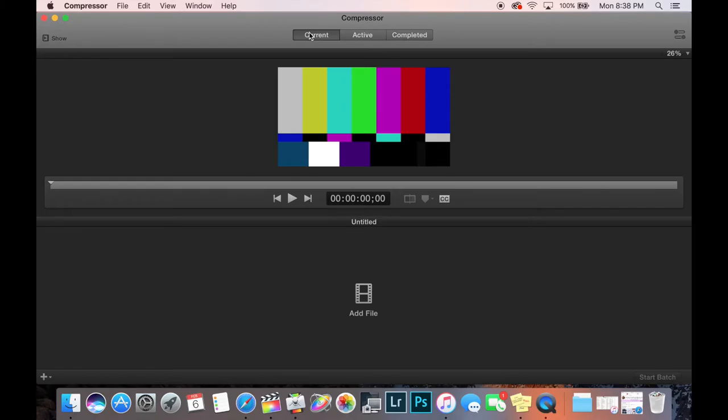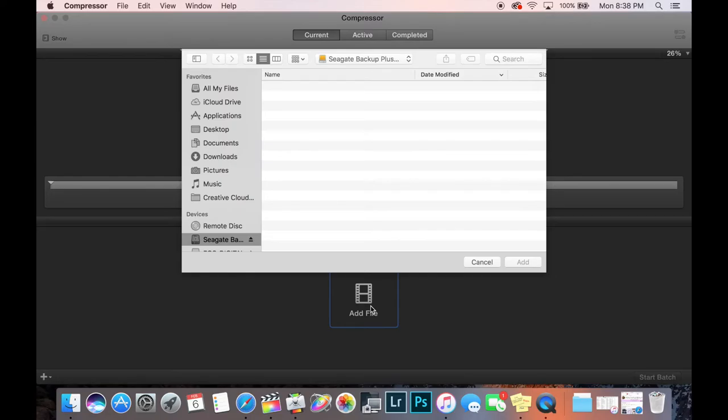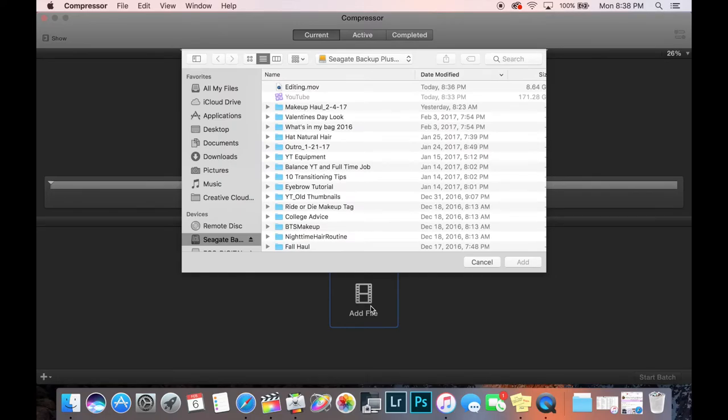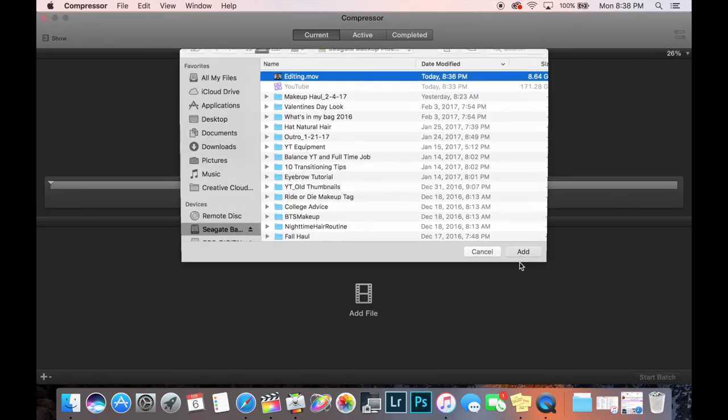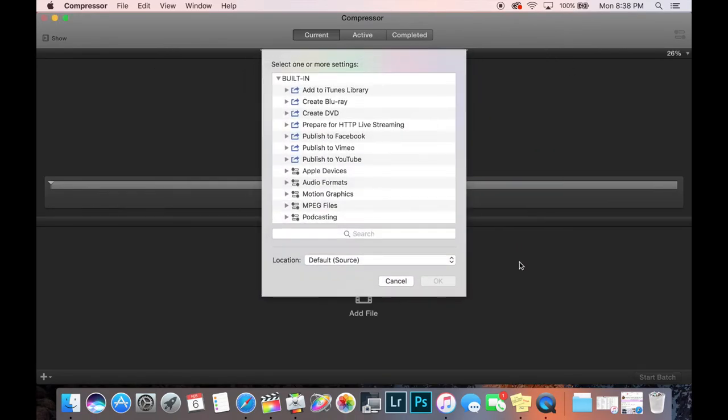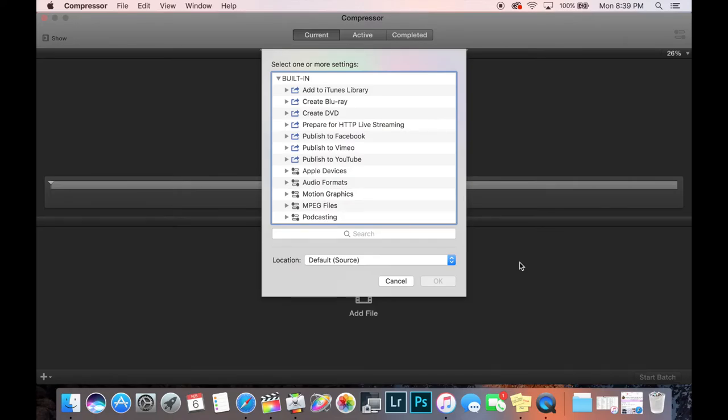So yeah, this is probably the most important step. So this is Apple Compressor. You basically open the software and you click add file. And it's going to primarily have what you use to upload it, so my external hard drive is already set up. As you can see at the top is my editing video, so I'm going to hit that and add.